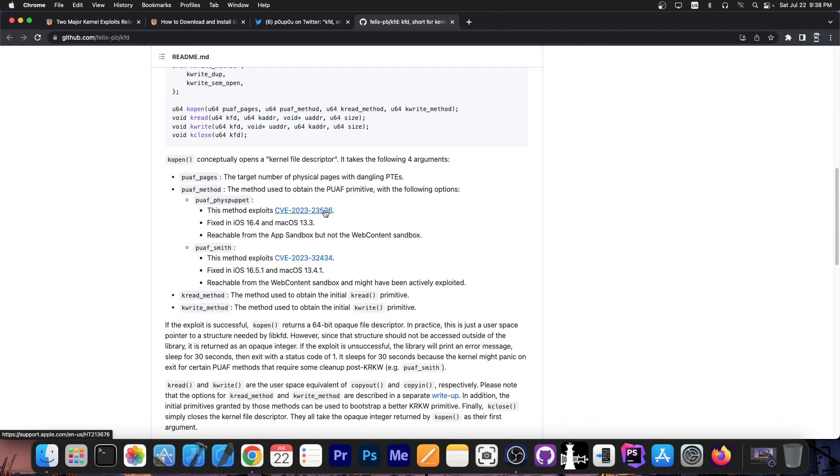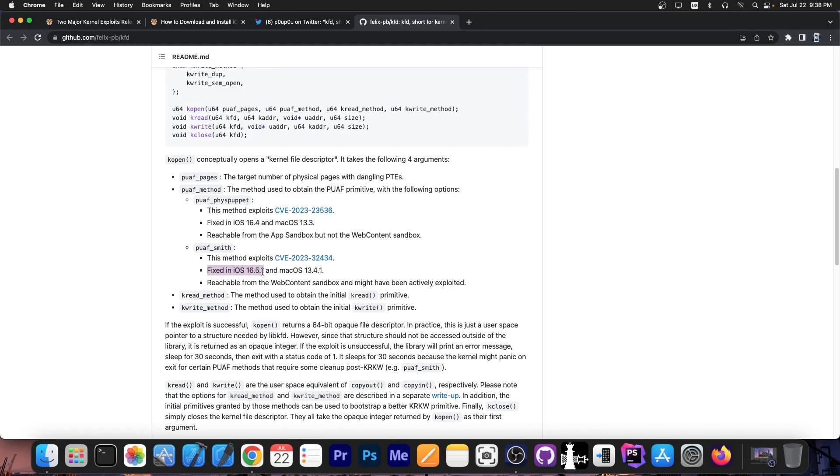This one which exploits this vulnerability and it was fixed in 16.4 and most importantly this one PUF Smith which was fixed in iOS 16.5.1 and these exploits work on the newer devices as well so iPhone 14, 13, 12, 11. These are supported. This is not an exploit for old devices for deprecated checkrain devices. This is for the newest devices.